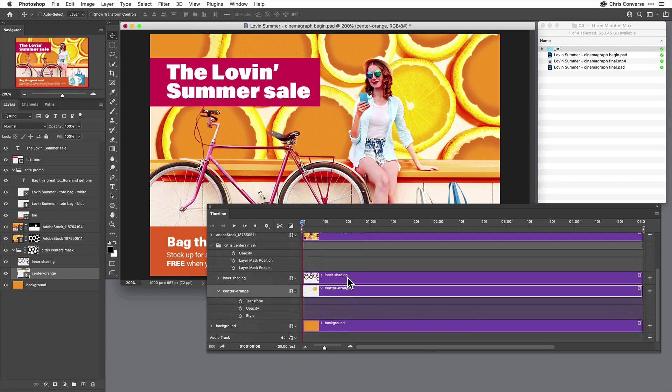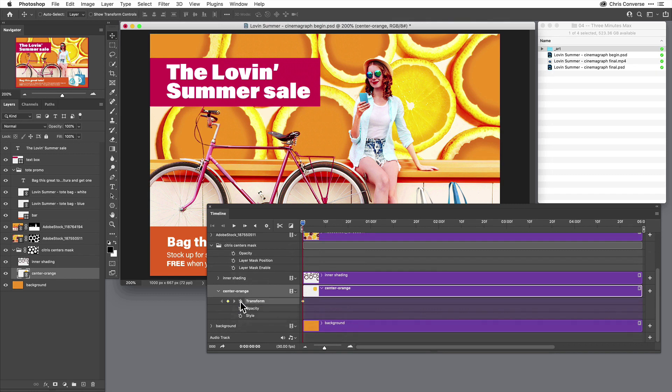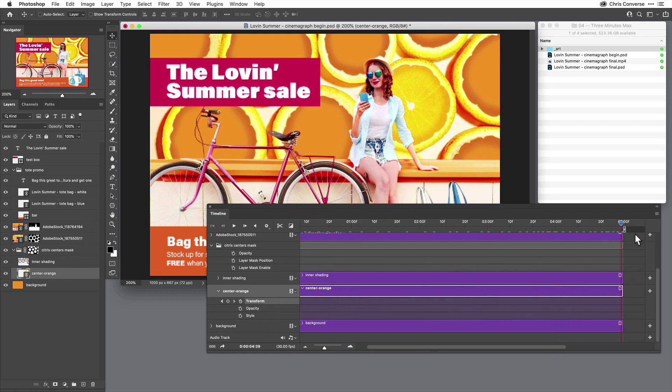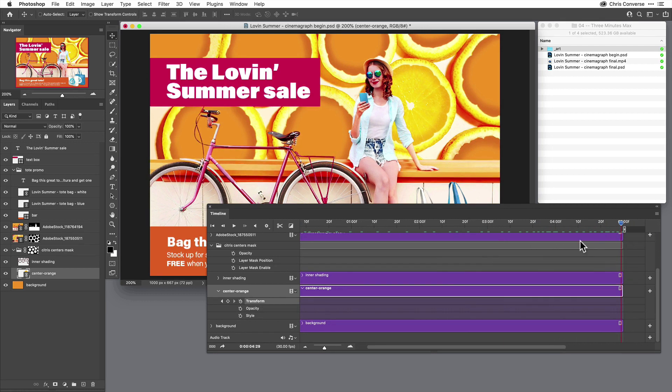Since this is a smart object and it is linked, by the way, I can come in here and actually animate the transform properties. So I'm going to activate transform by clicking the stopwatch. I'm going to come all the way to the end of my timeline at five seconds, click this item here to create another keyframe.